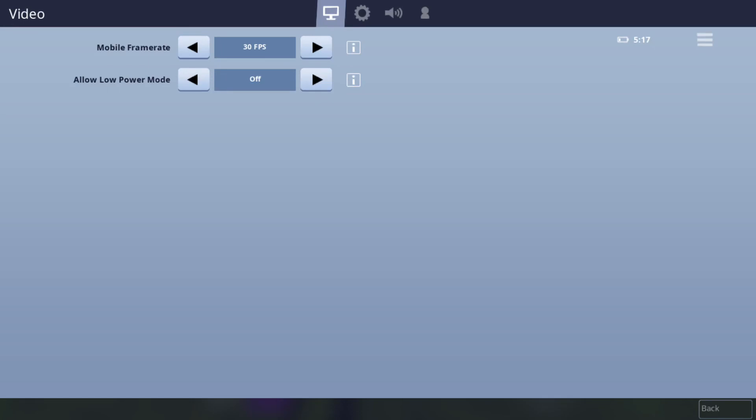first my frame rate is 30 frames per second. I'd recommend doing the fastest frame rate and I would have low power mode off because low power mode just makes your game a little bit more laggy and slower.